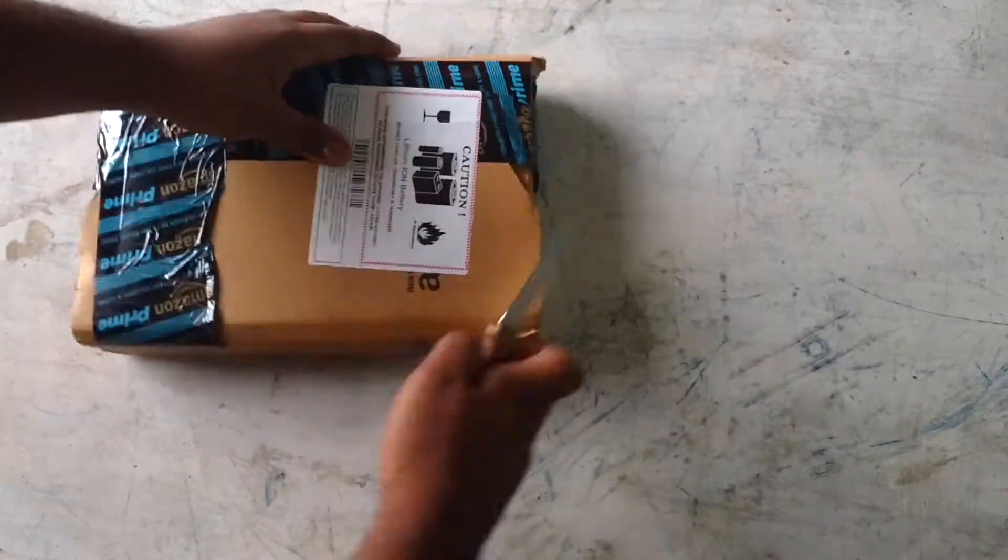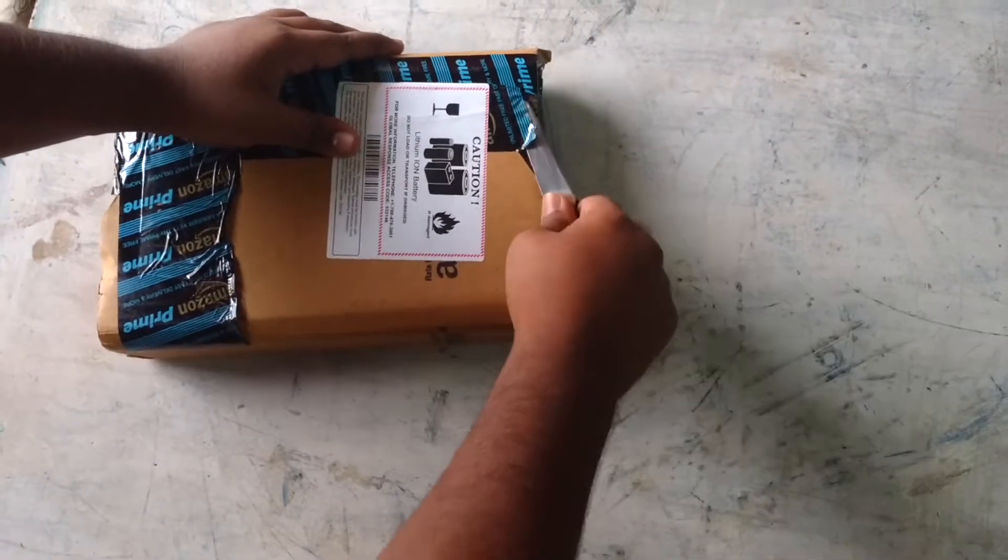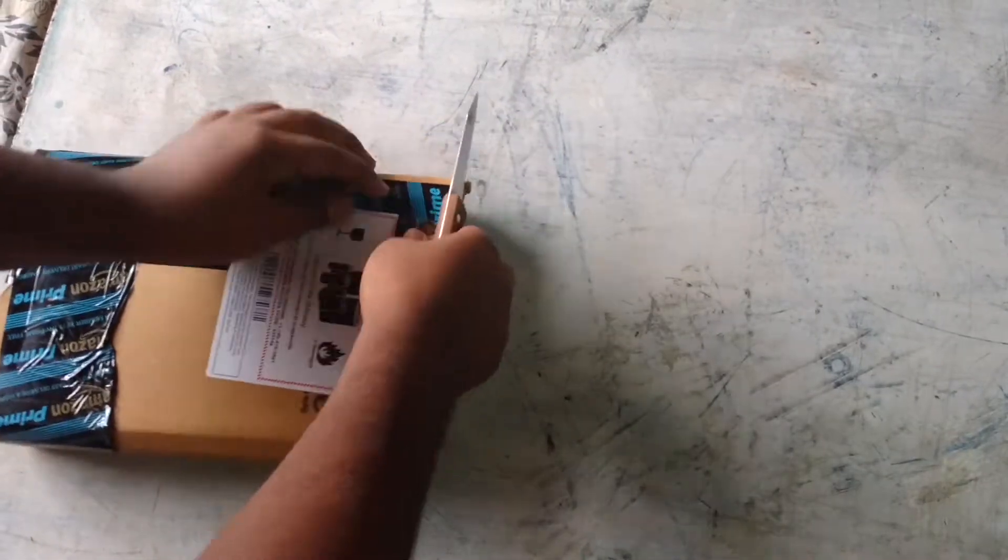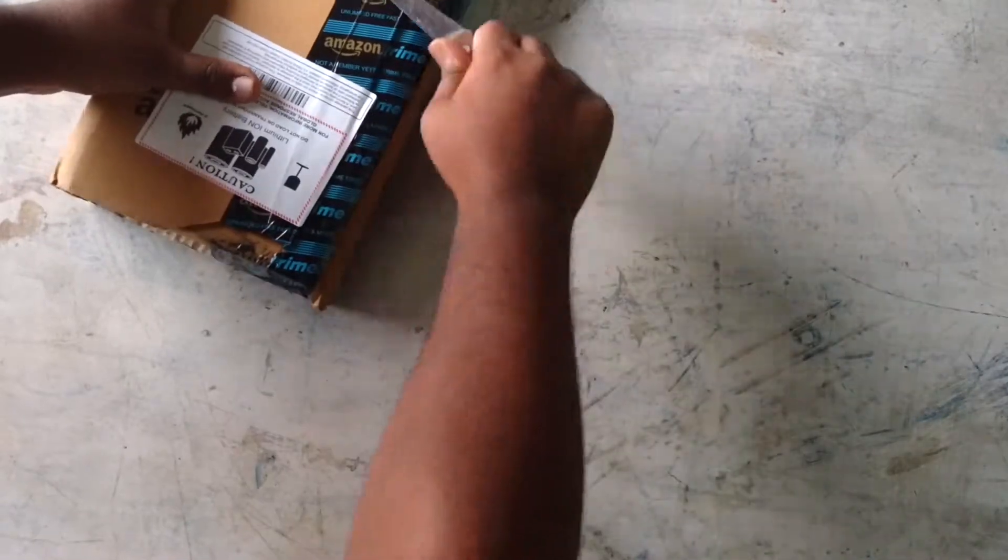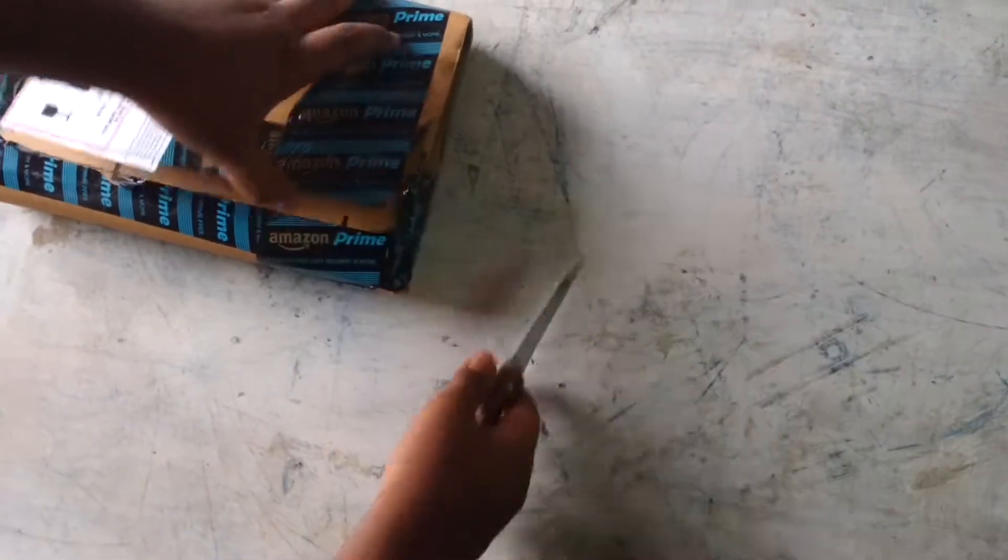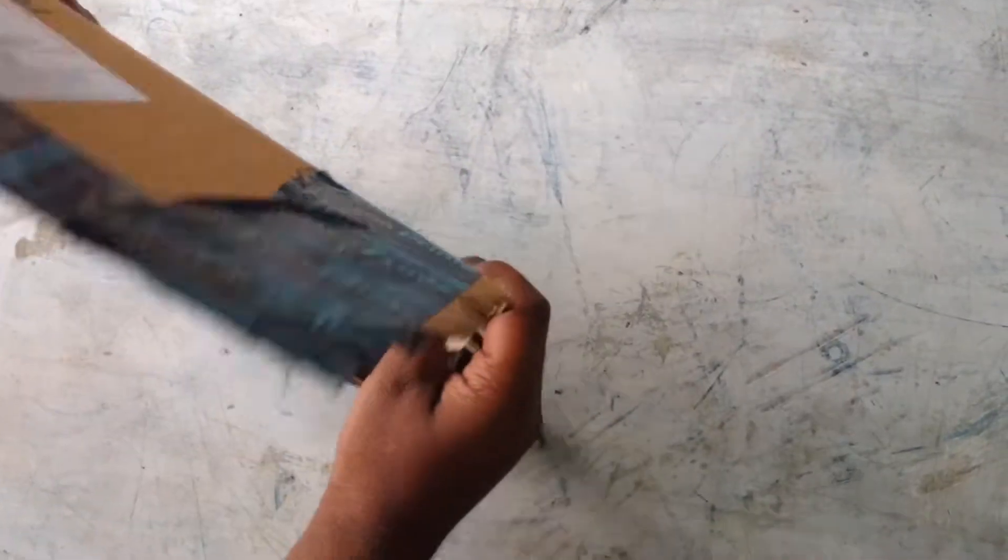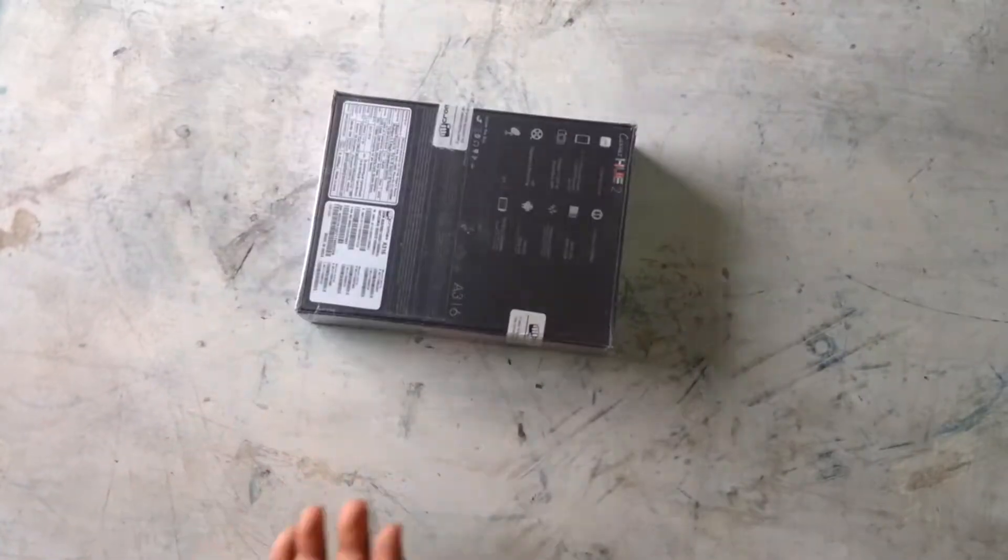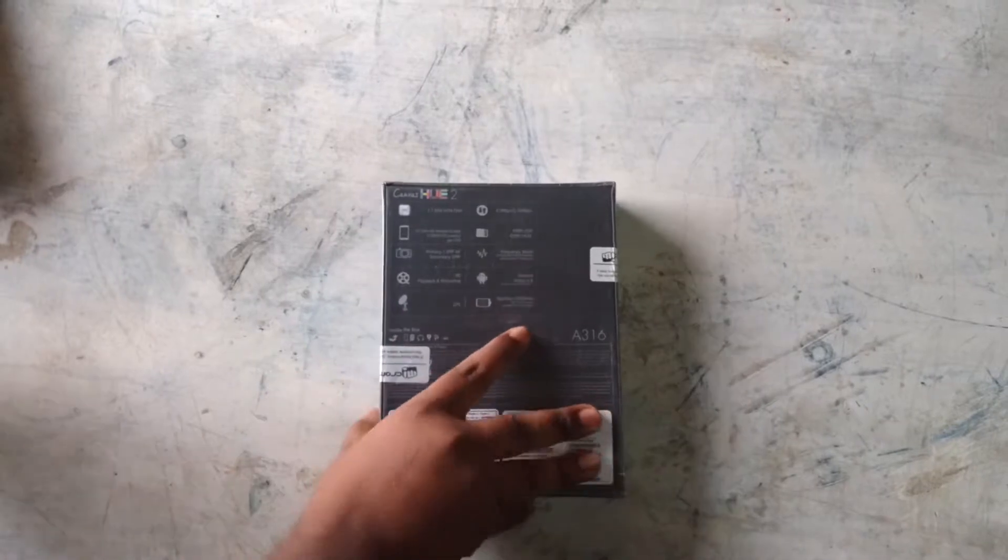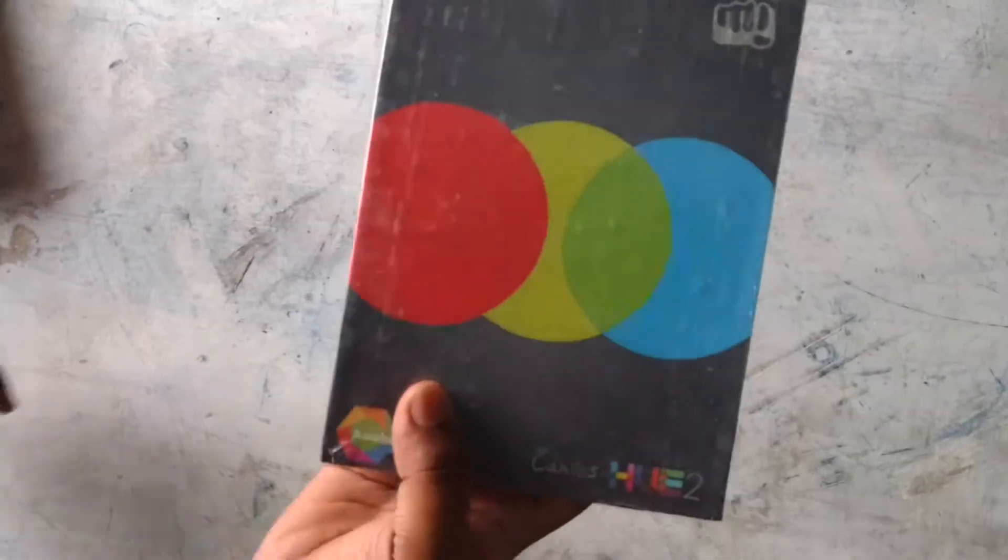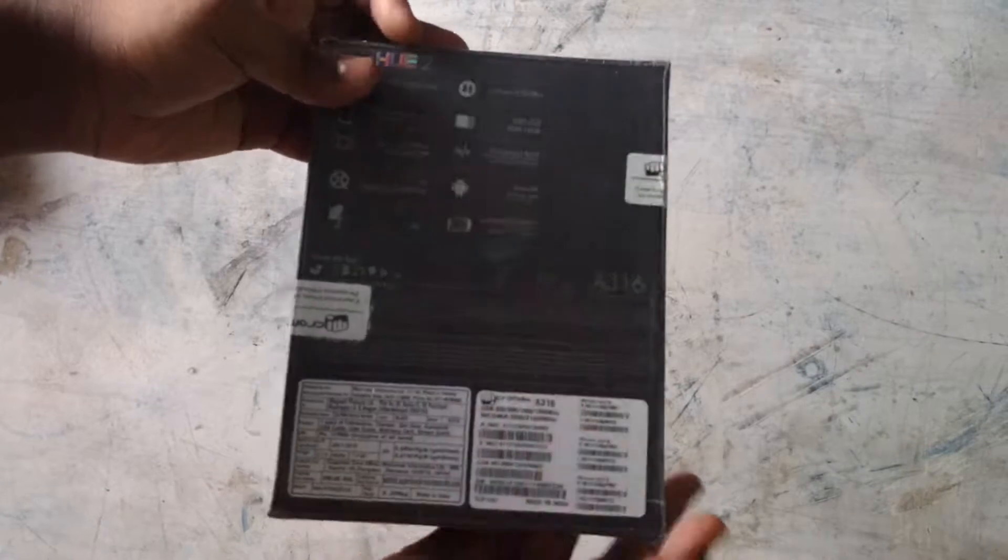So let's cut this box down and get the device out from the box. Here's the box and in front you can see the Canvas Hue 2 and price.